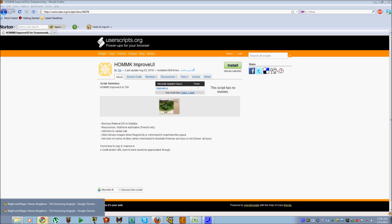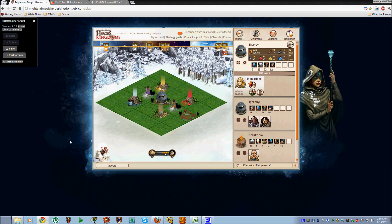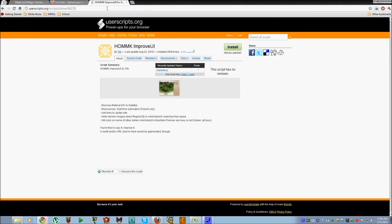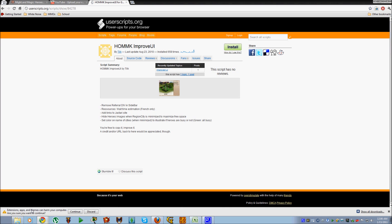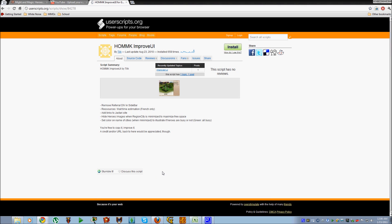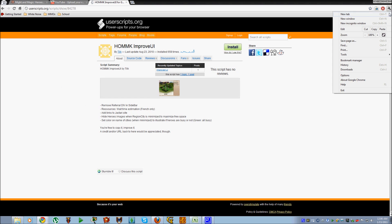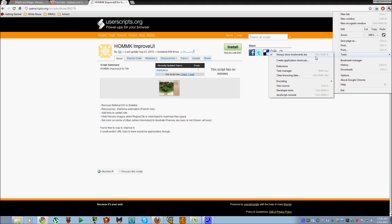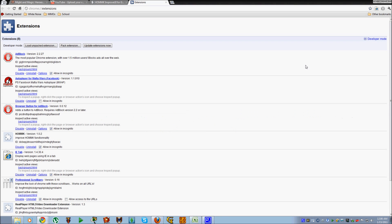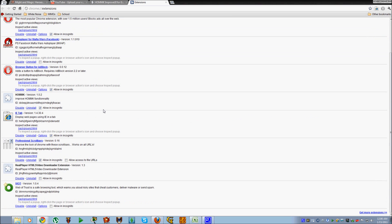From Chrome, it's the same way except you don't need to install Greasemonkey — it's native. You just click Install and it'll pop up a window at the bottom and you click Continue. That will install this script into your Chrome browser. You can find the script under Tools and Extensions. And if you want, you can allow it in incognito, which I have.